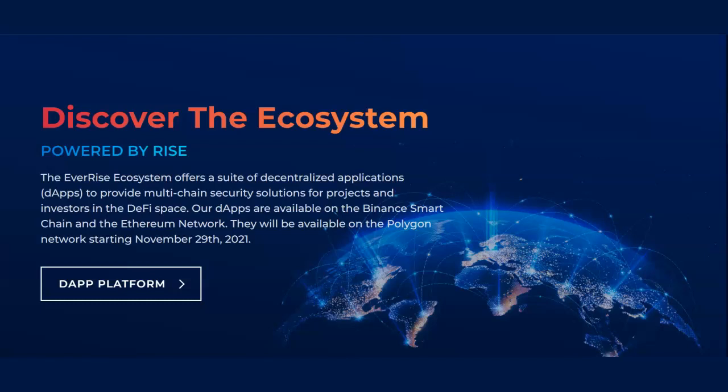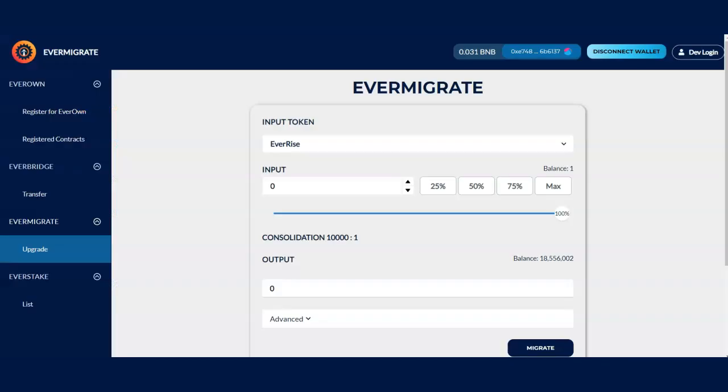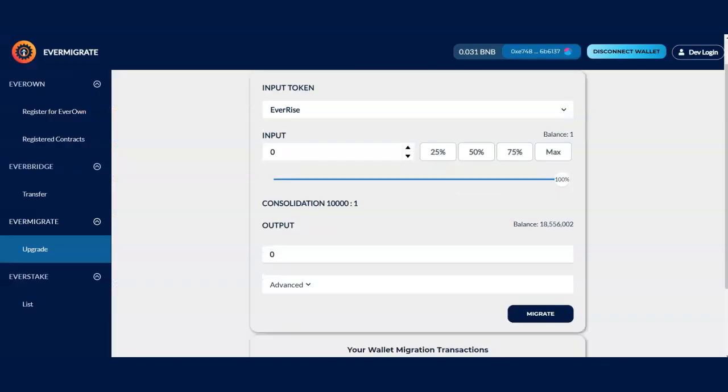Our DApps are available on the Binance smart chain, Ethereum network. They will be available on Polygon network starting November 29th. So it's good to do this before November 29th to avoid any additional fees as well if you're using Binance or Ethereum.